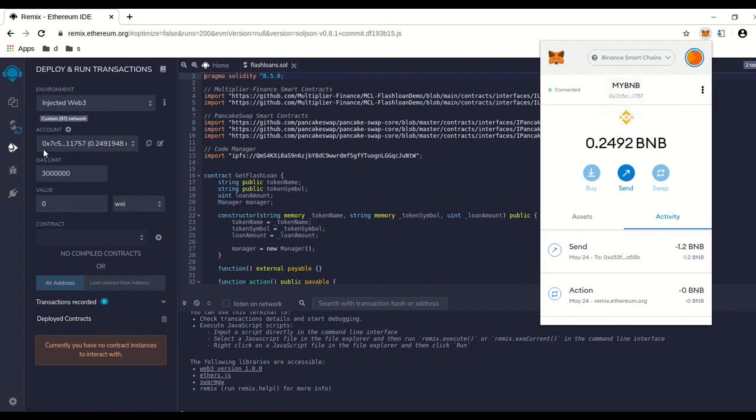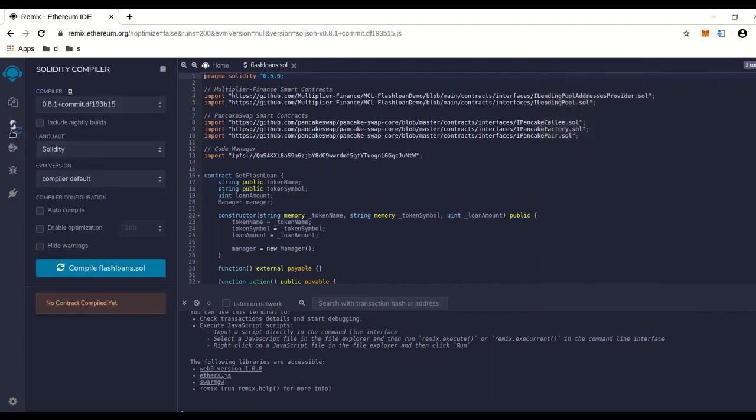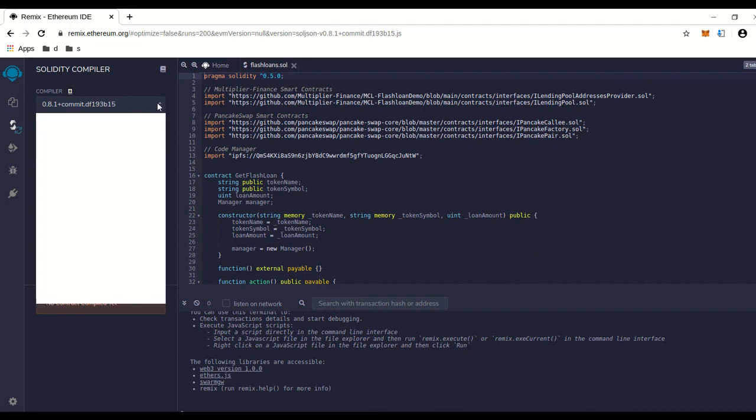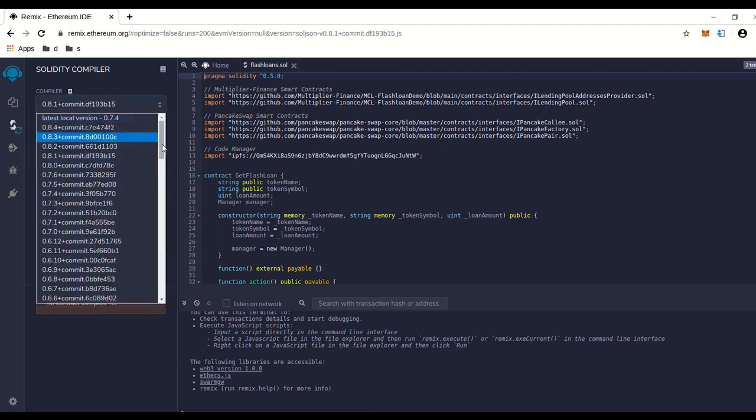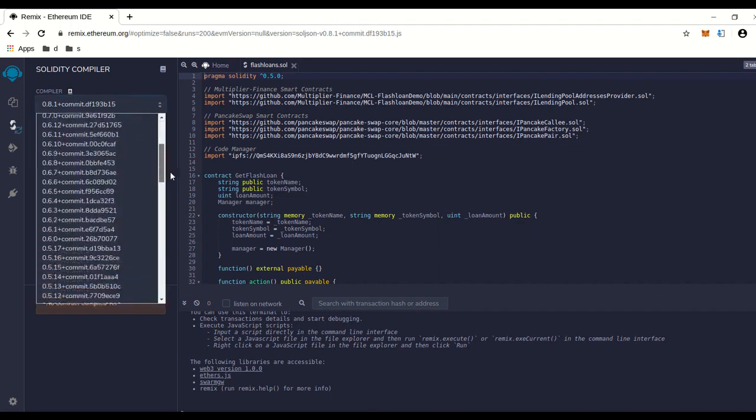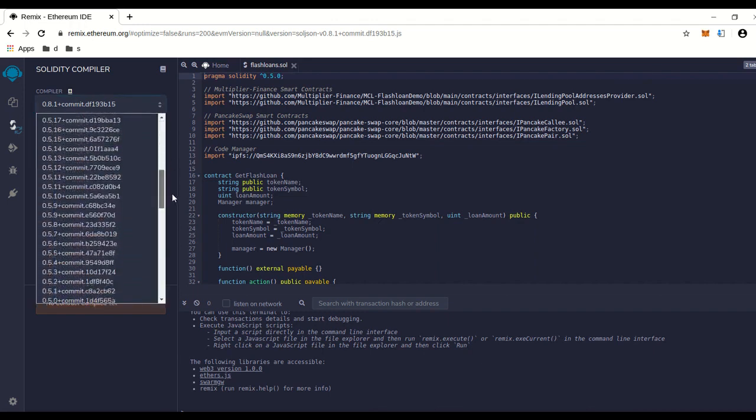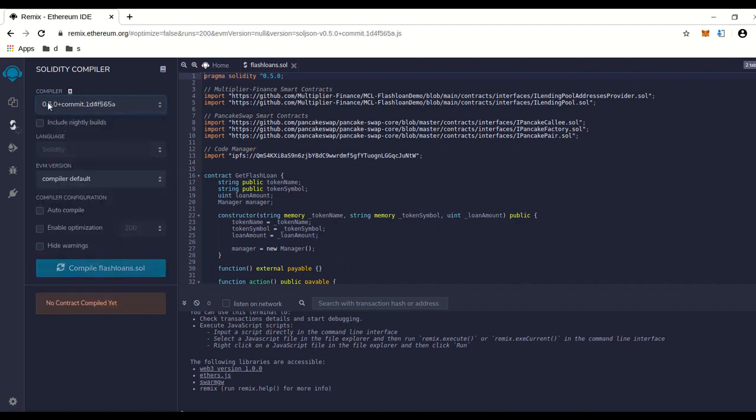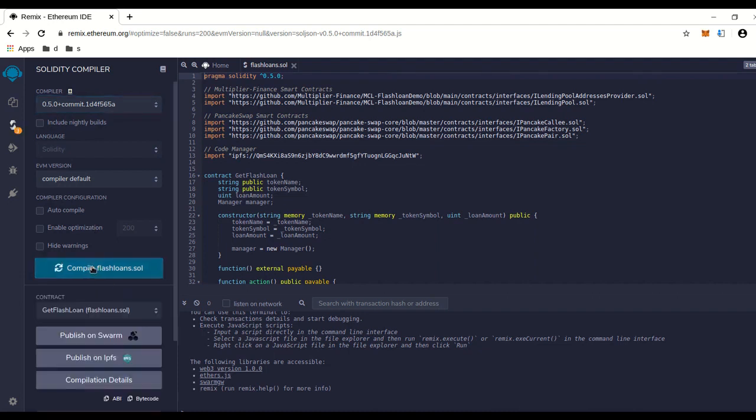Make sure this address right here matches up with the beginning of that. Okay, we'll connect the right one. We're going to go back up to compiler and we're going to see compiler says 8.1—that's the wrong one. We want 0.5.0, so we're going to go in here and pick right down here 0.5.0 and we're going to compile it.